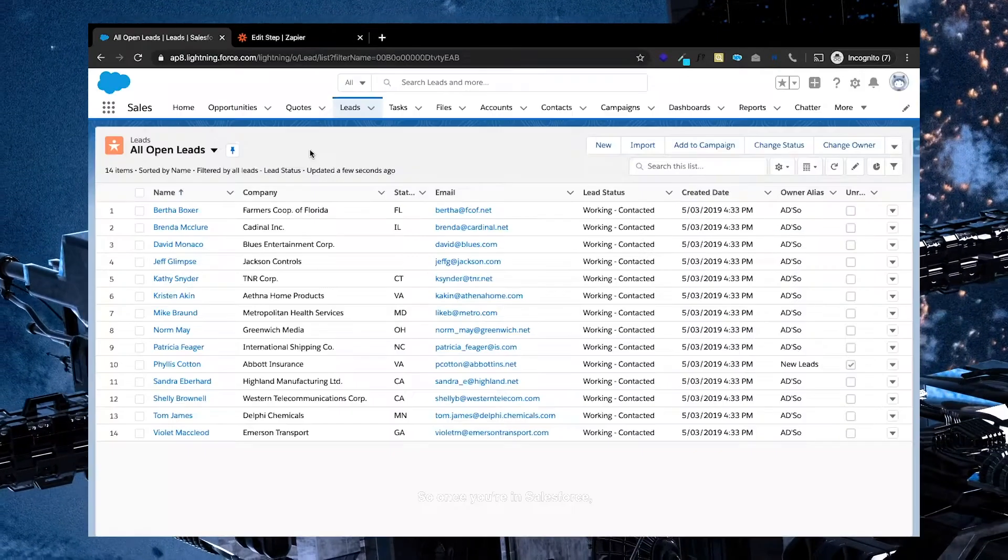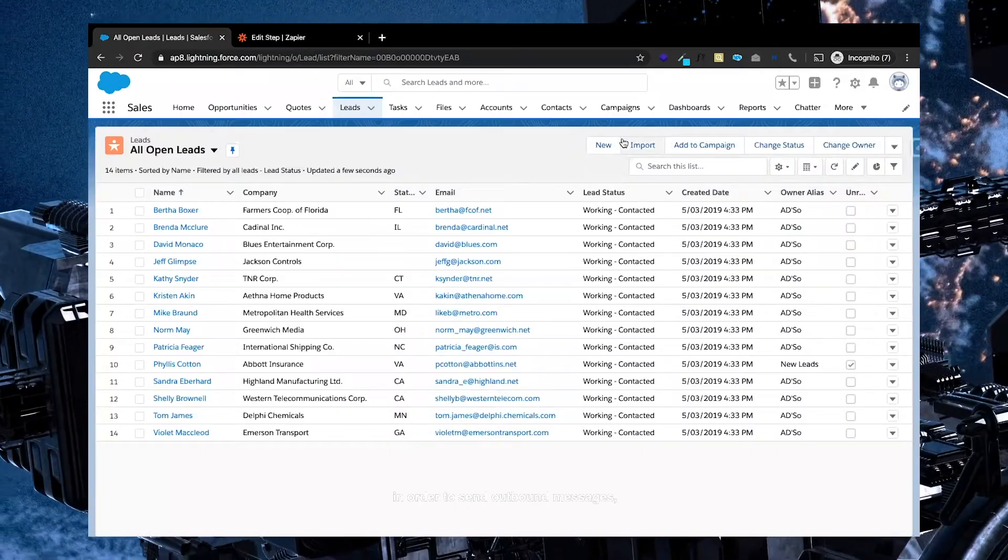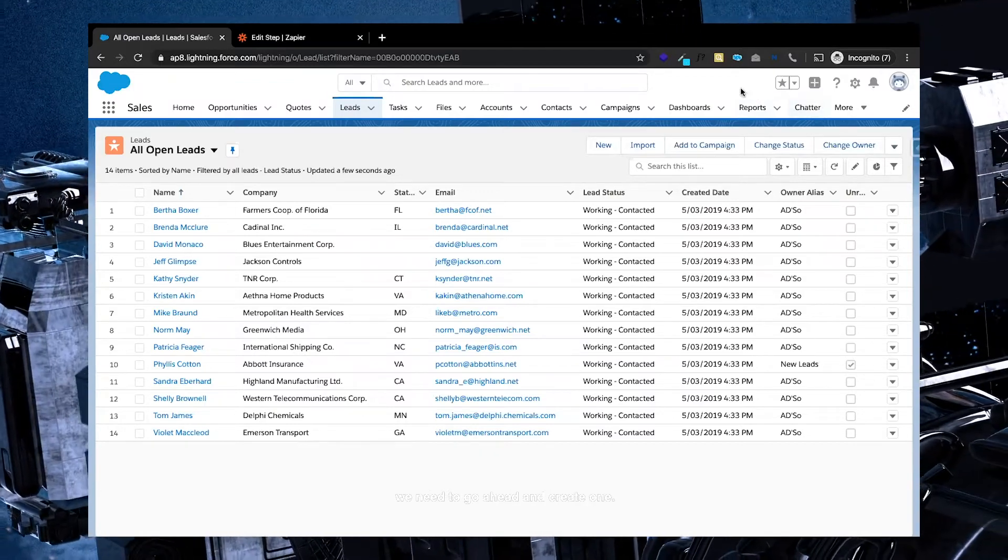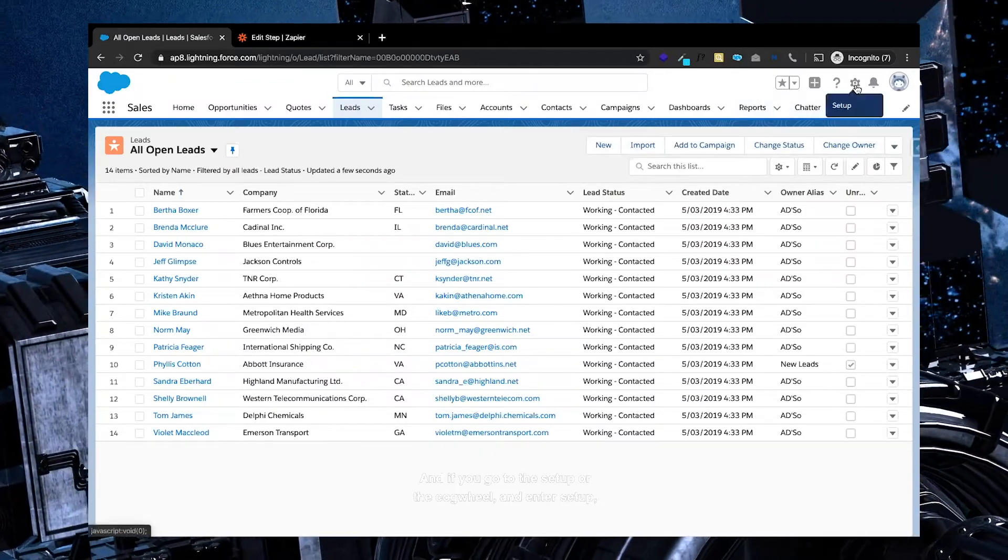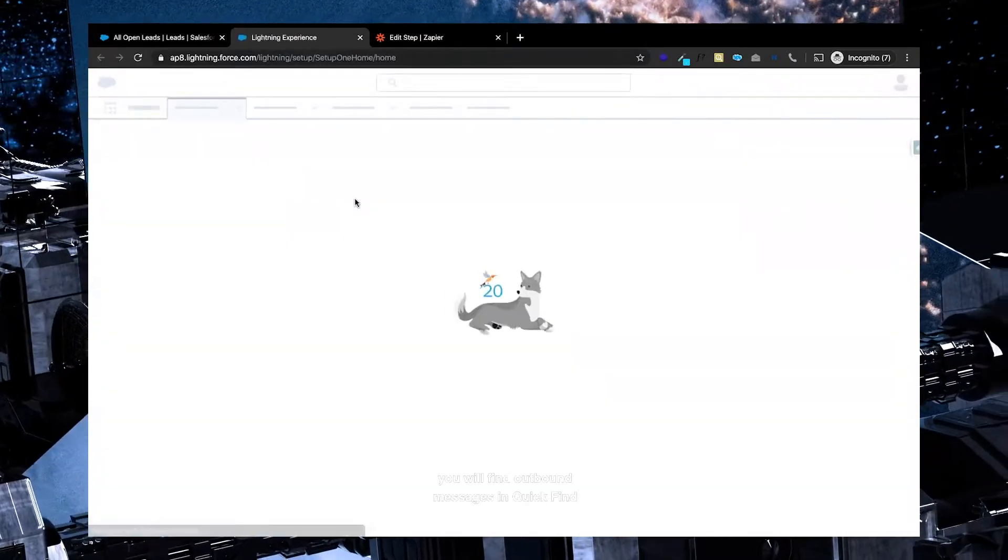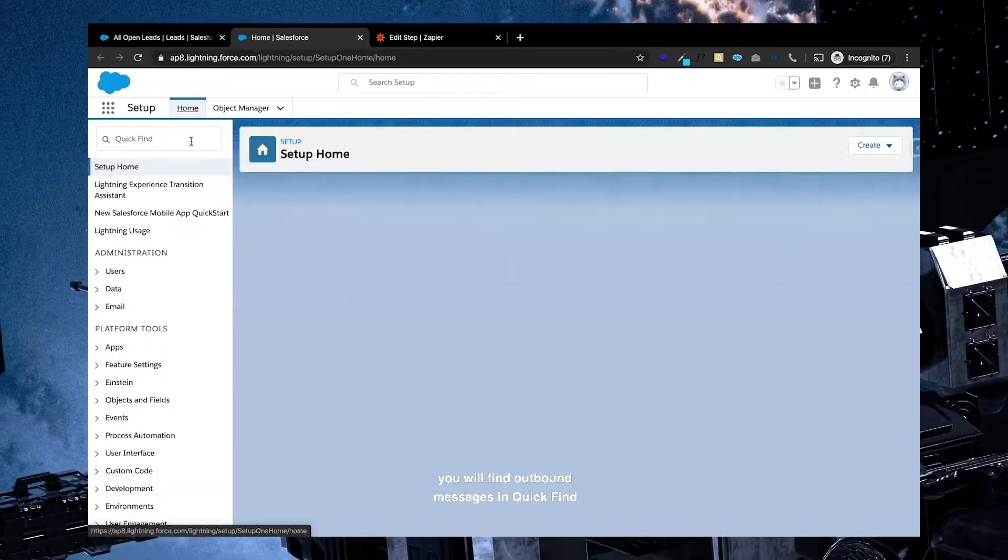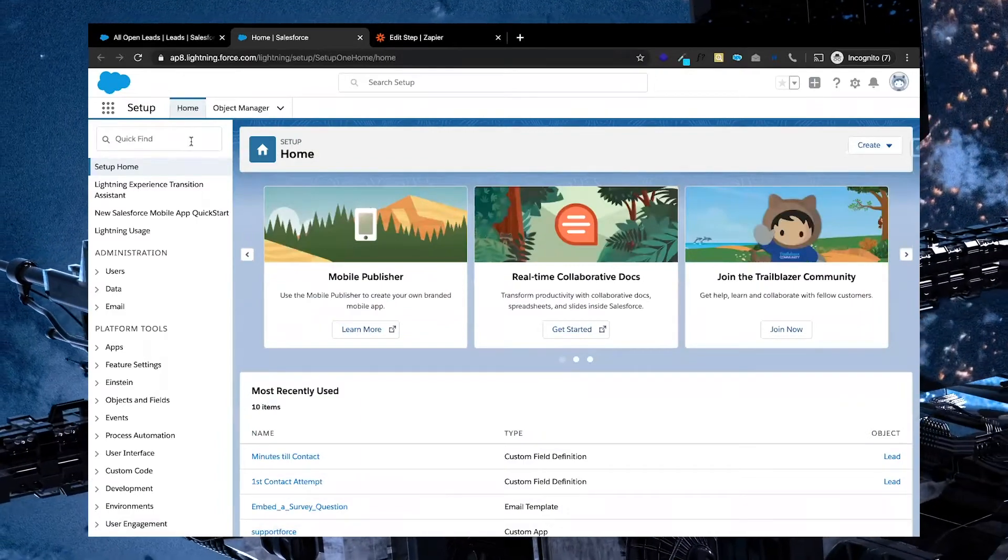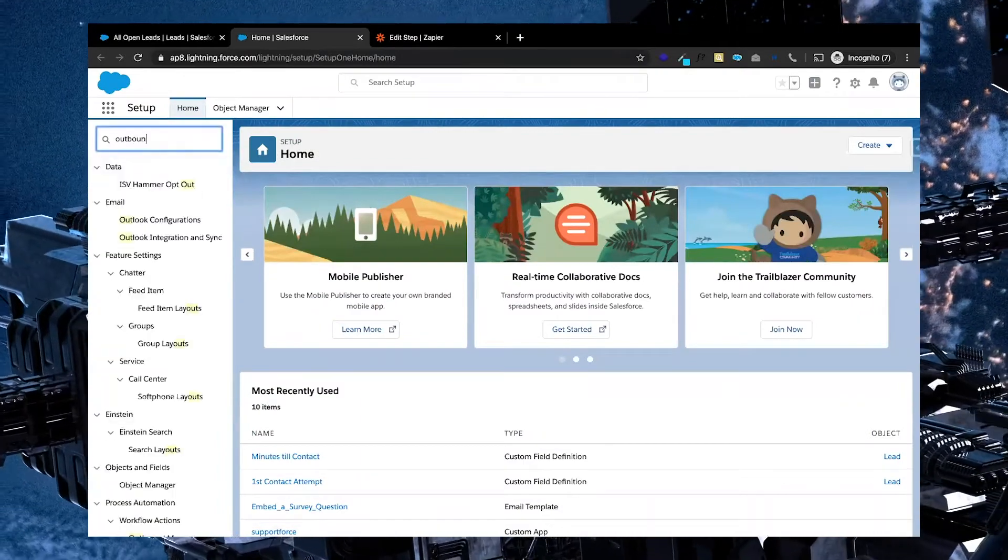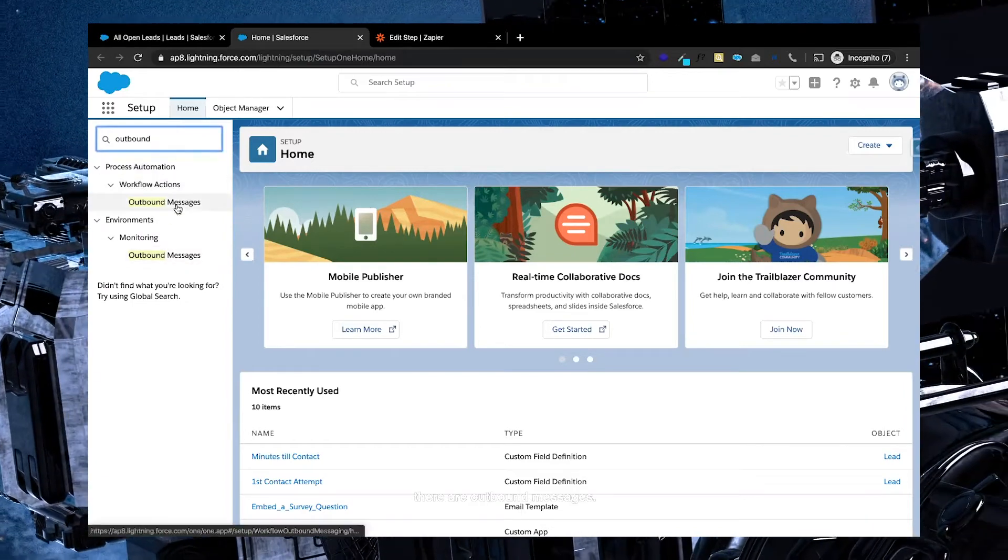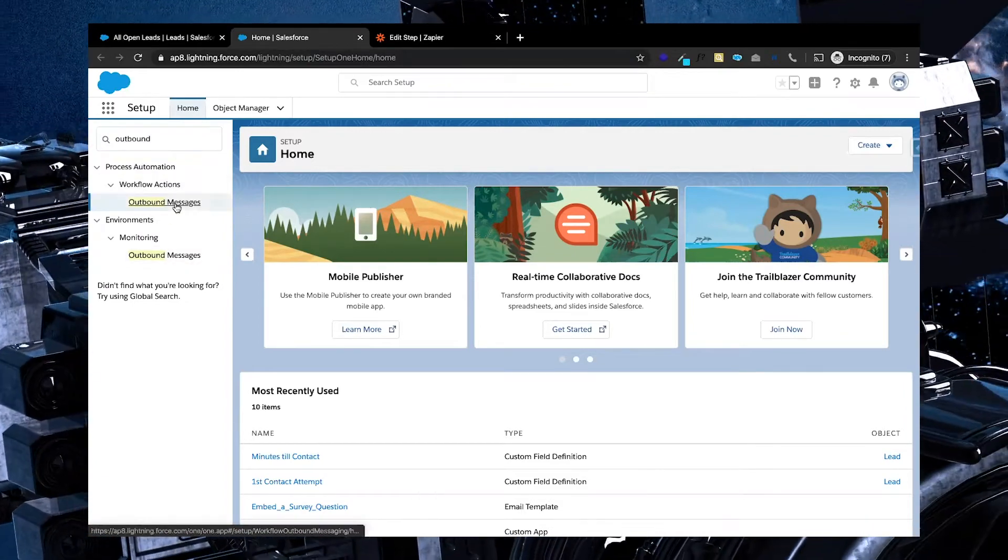So once you're in Salesforce, in order to send outbound messages, we need to go ahead and create one. And if you go to the setup of the cogwheel and enter setup, you'll find outbound messages in quick find if you just type in outbound. And underneath workflow actions, there are outbound messages.